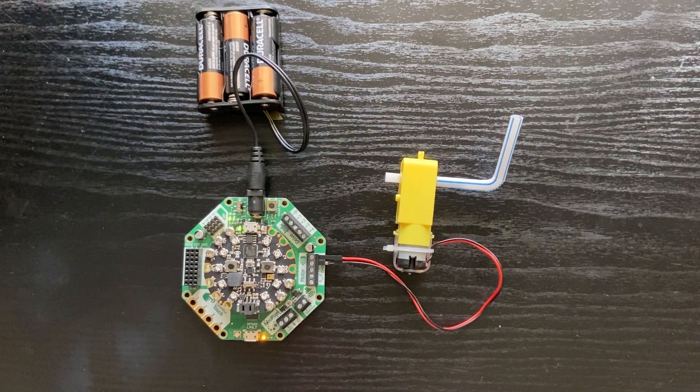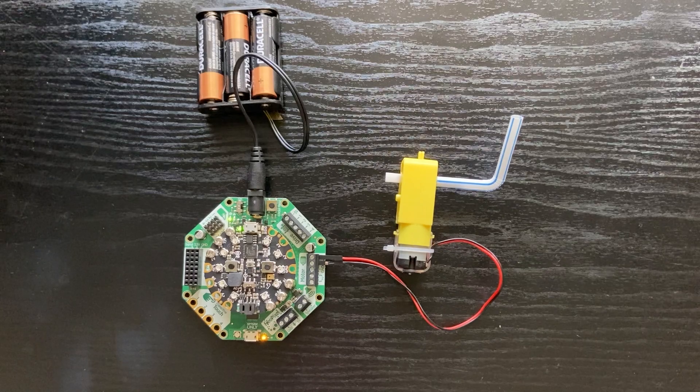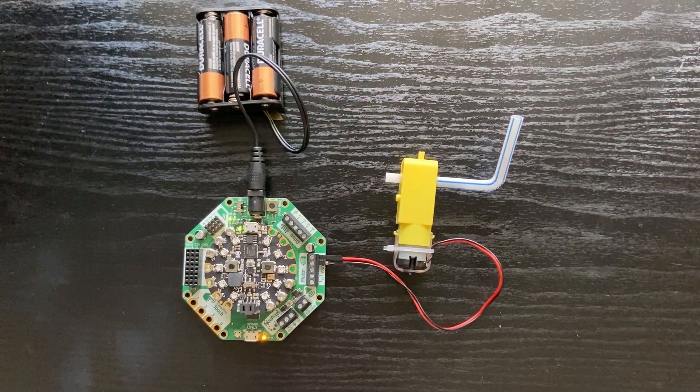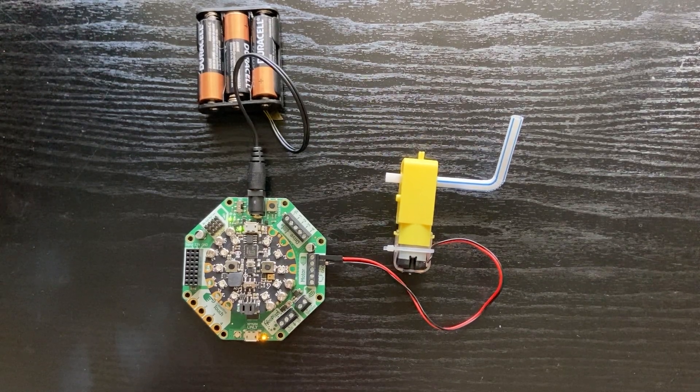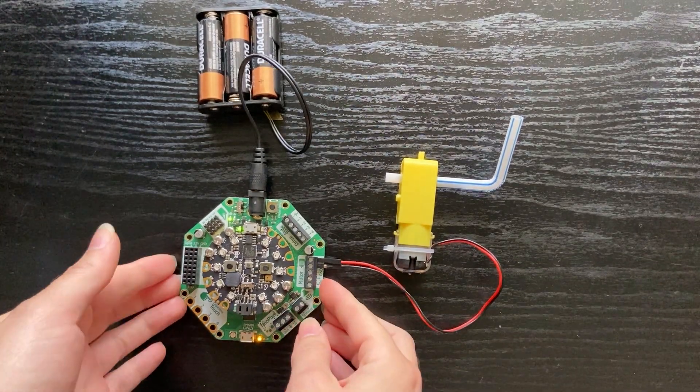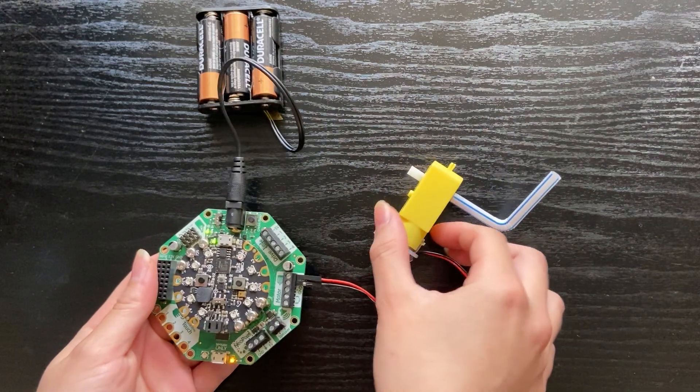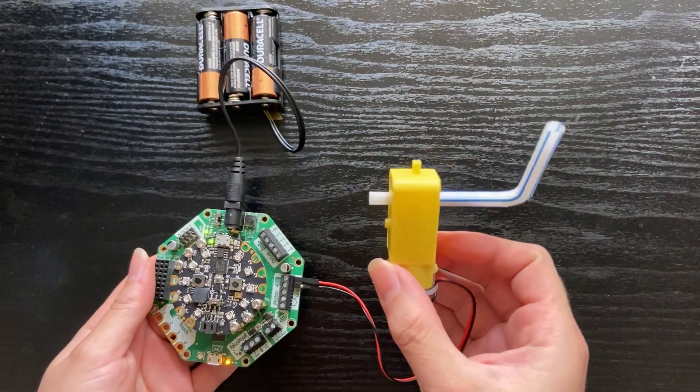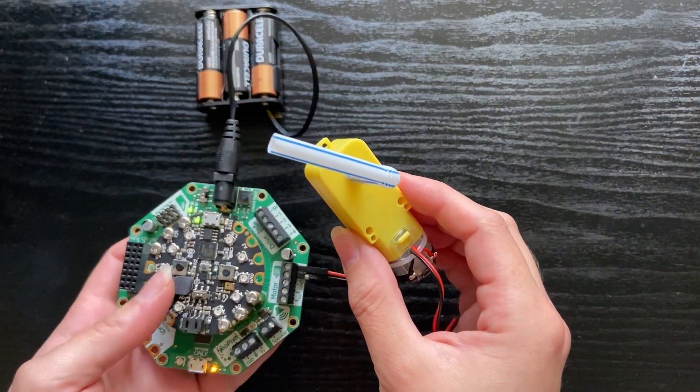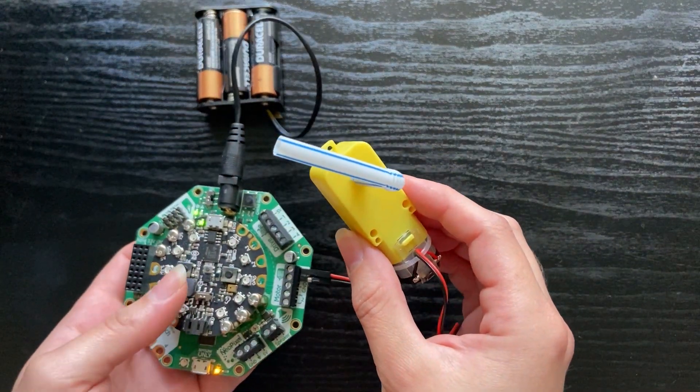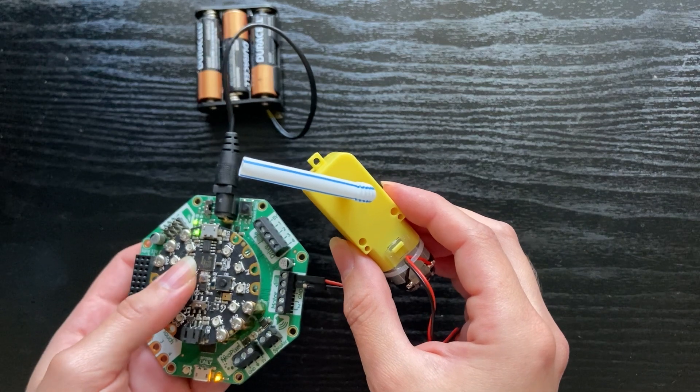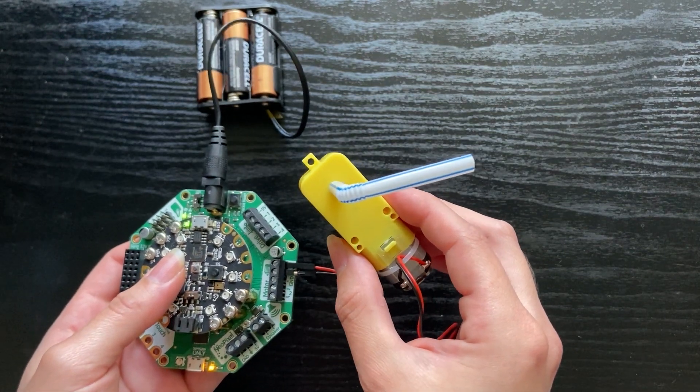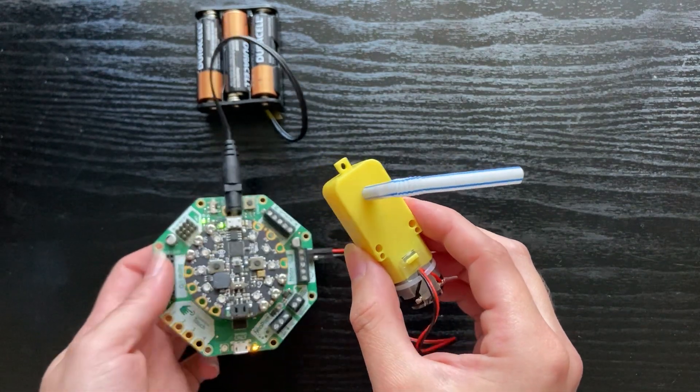Now that the code is downloaded onto the Circuit Playground, you'll want to connect the battery pack to the Circuit. And here I have the motor and we'll be pressing button A to control it. And it spins for one second.